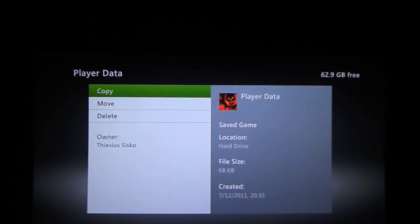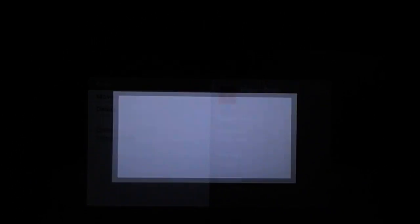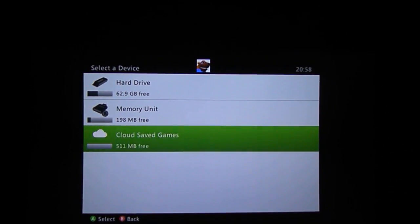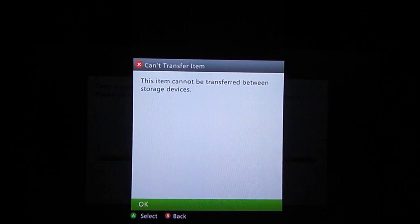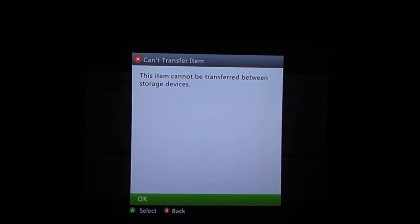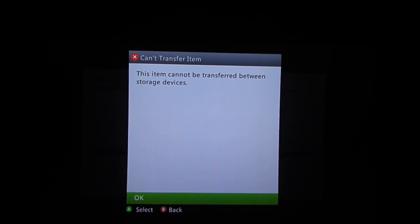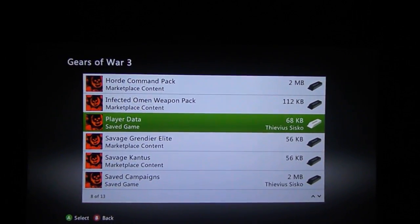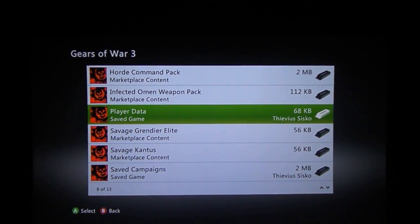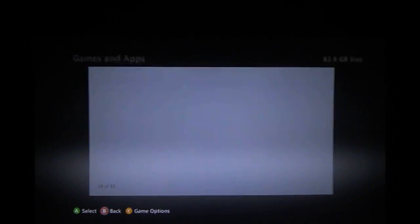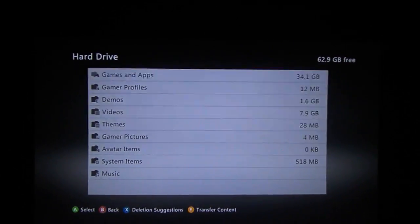If you try and copy them, so if I tried to copy this to the cloud, it won't let you, and you'll get this error message about cannot transfer item. Basically, we're not going to be able to copy the two files in order to end up with backup files.